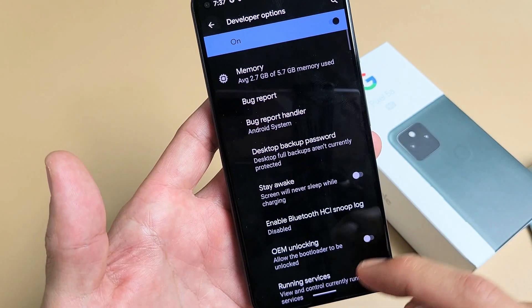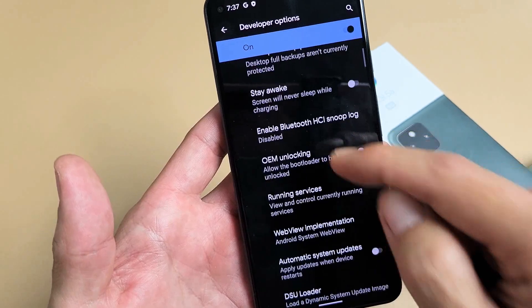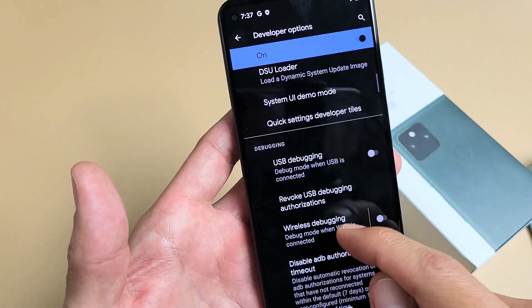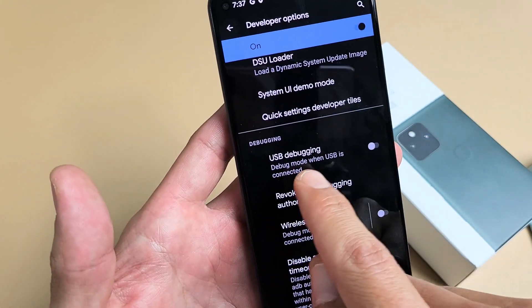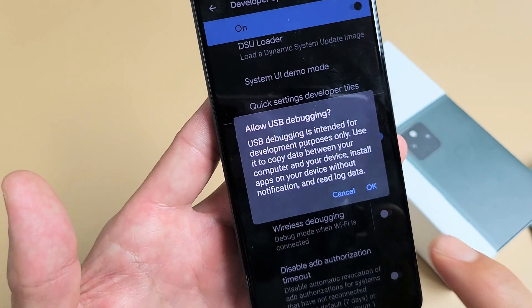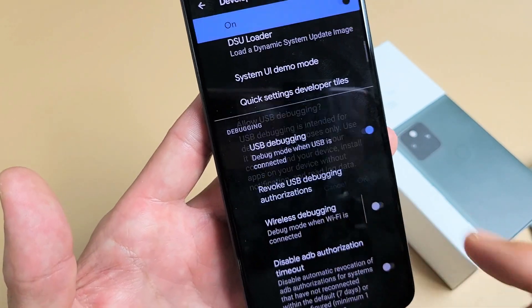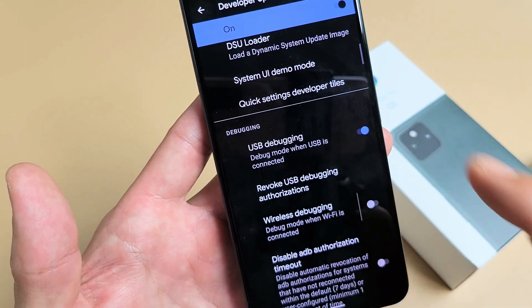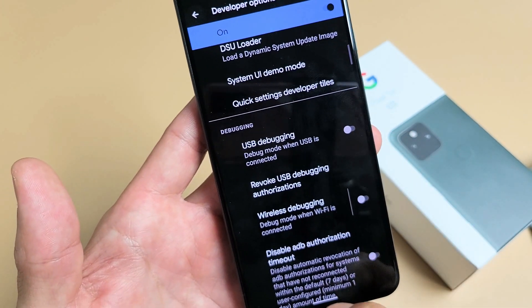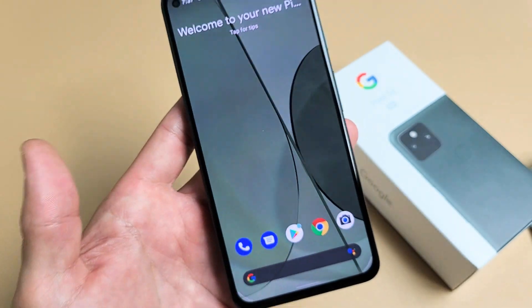From here, just go ahead and keep scrolling down. You've got all kinds of other settings in here too. Just go under 'Debugging' and there's USB Debugging right there. Turn it on or off — pretty simple.